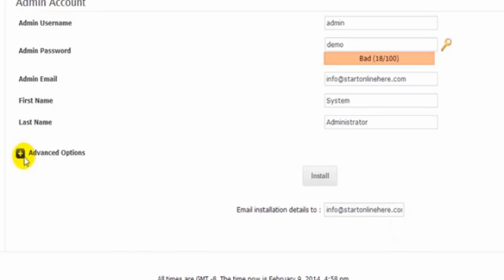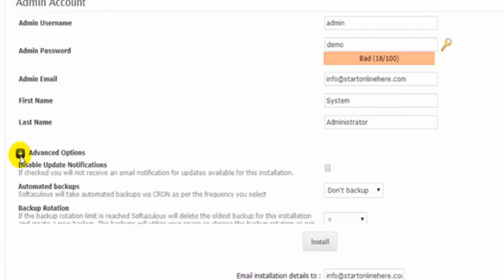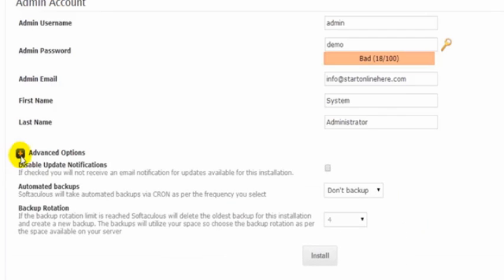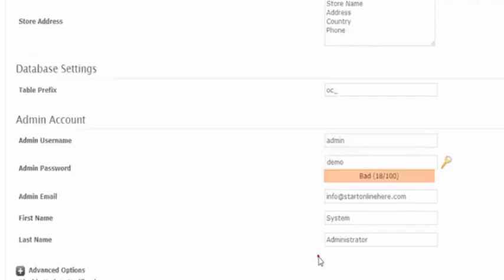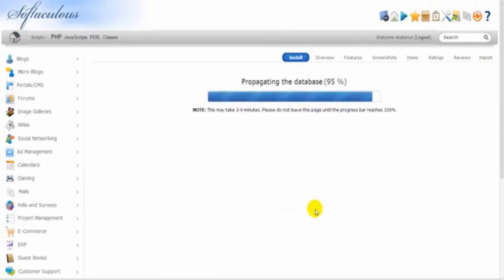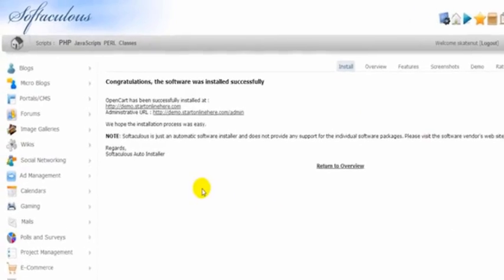Now we can just click on the advanced options if we want, so disable update notifications if we like because we don't really need to get those. We don't need to back up, so then we just simply click Install and this may take three to four minutes as it states here.